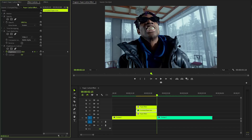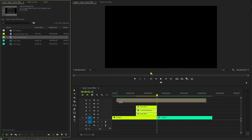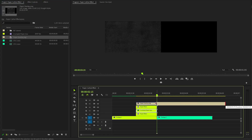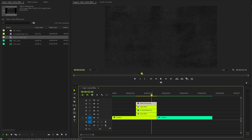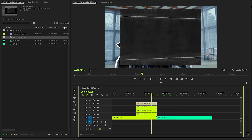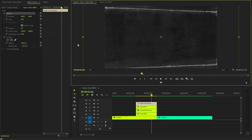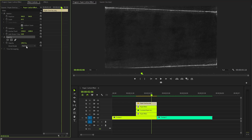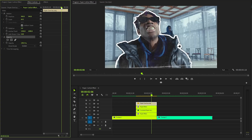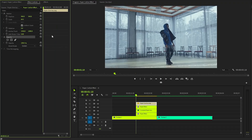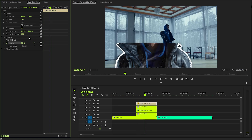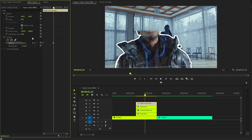Drag and drop the paper overlay onto the timeline, then select 'Set to Frame Size.' Use the motion controls panel for precise placement adjustments. Set the blending mode to Screen. Position the time indicator at the very beginning of the paper overlay layer and create keyframes for the opacity parameter, starting at 0. Move the time indicator 15 frames forward and adjust opacity to approximately 60%. Check the program monitor to see the subtle emergence of the overlay.